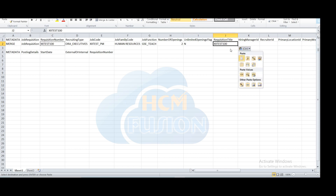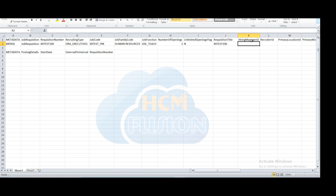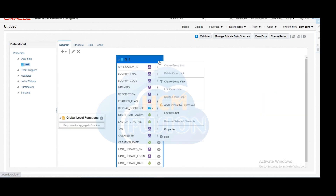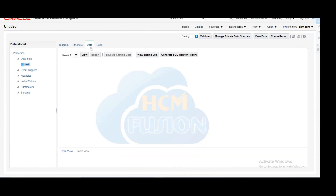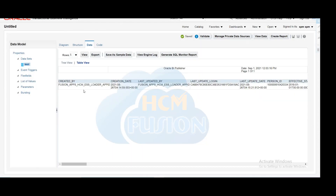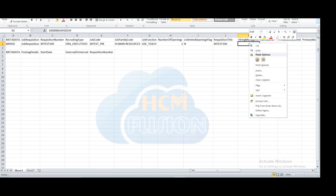Requisition title: you can enter anything as per your requirement. Then hiring manager — who will be the hiring manager? You can pass that manager's person ID here. You can find those person IDs from the per_all_people_f app table. Here we are querying that table to find our hiring manager's person ID and give it in our metadata or SDL. We copied this particular person ID and will pass it in the hiring manager ID field.